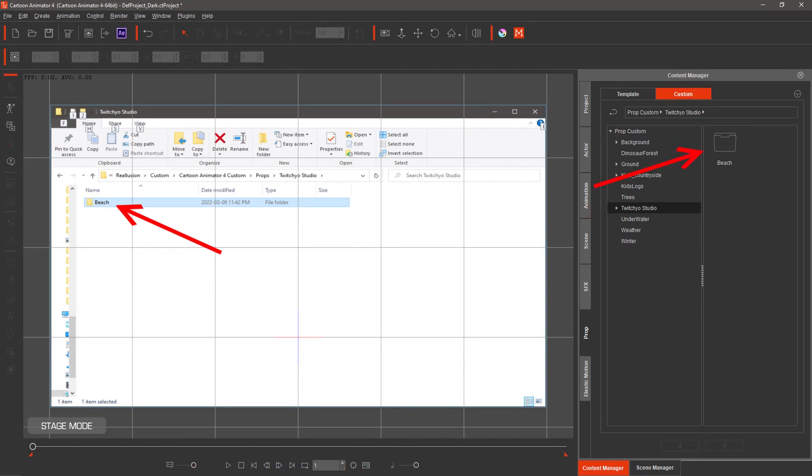You can create new folders and paste in files in File Explorer with Cartoon Animator running, and they automatically show up. But you cannot delete files or folders with File Explorer until Cartoon Animator 4 is closed out.